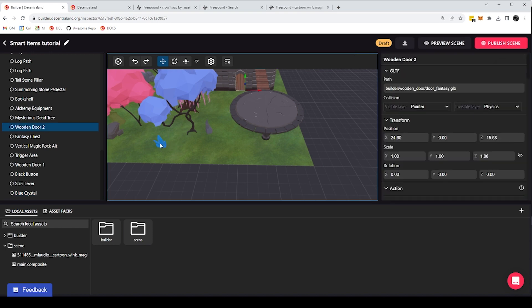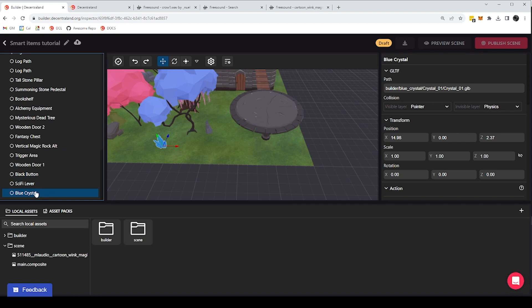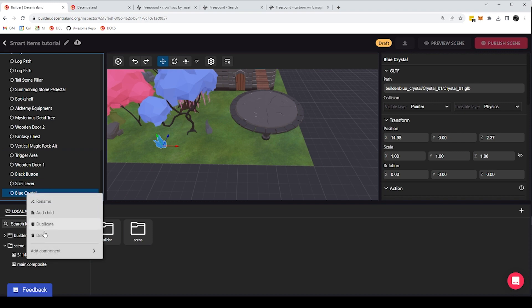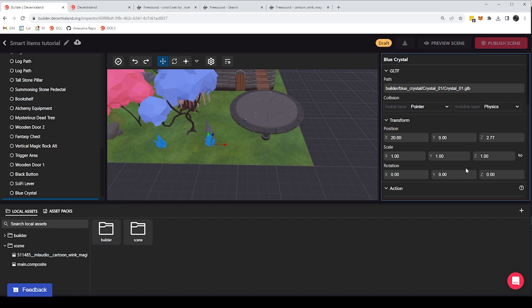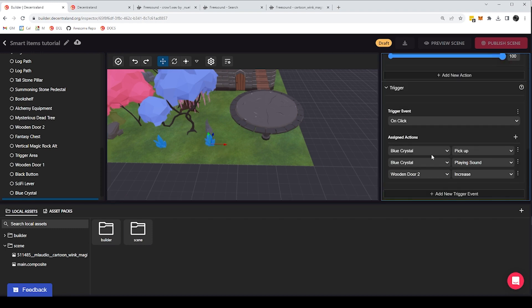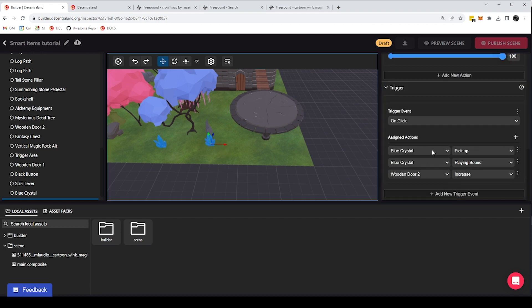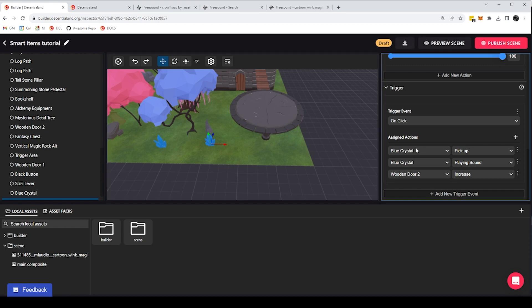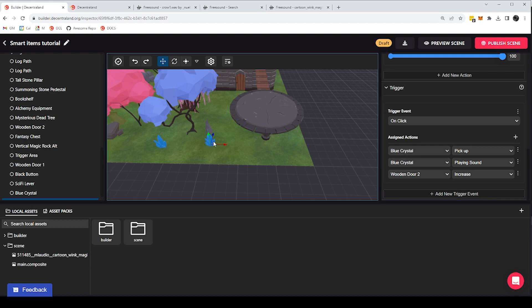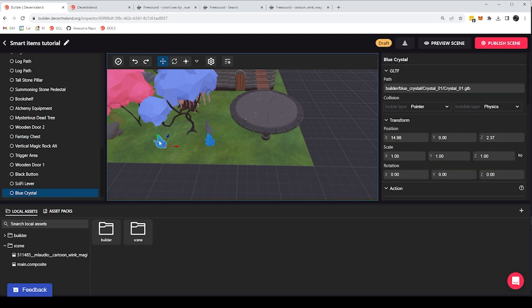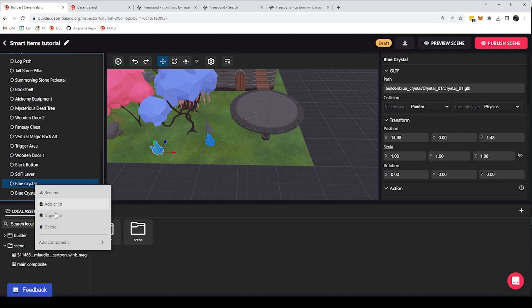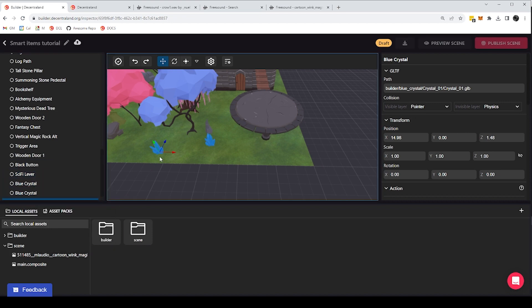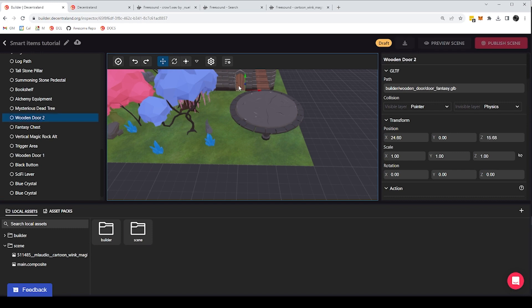And now I can make copies of this smart item, I can do duplicate. And this new copy of my item is going to already have all of its configuration copied from the other one. And in fact, all of the actions that have to do with the item itself will also reference itself. So when I pick up one, this particular crystal, it's going to hide this particular crystal, when I pick up this other crystal, it's going to hide this other crystal. So let's add three of these just to keep it relatively light and not be too much of a time consuming thing.